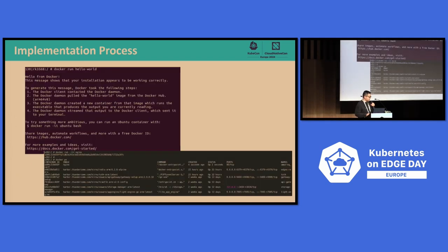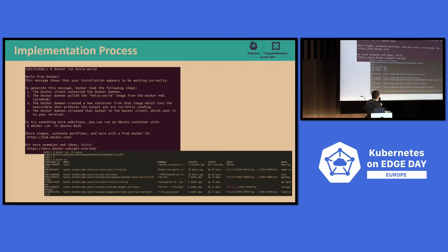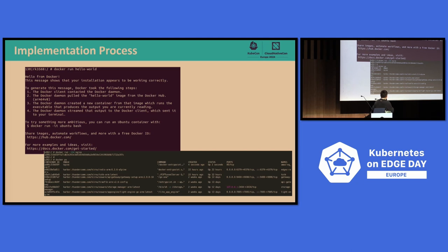This is a demo showing the results. First you can see we run a container on the Android device, and then we log into the container.